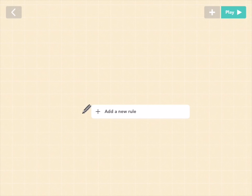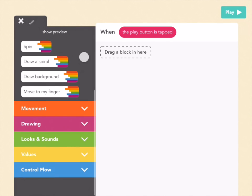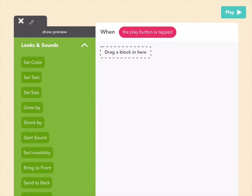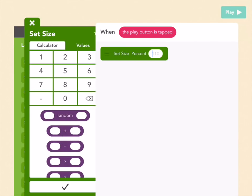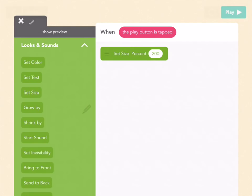Once you have that, let's make it twice as big by giving it a rule. Tap add a new rule — this is the when's menu, which decides when your rule will happen. We want our pen to be twice as big at the very beginning of the game, so pick when the play button is tapped. Then go down to the green looks and sounds tab to change the size and pull out a set size block. Set it to 200%, which is twice as big as normal. Press check and play to see it — it's a bigger handle.